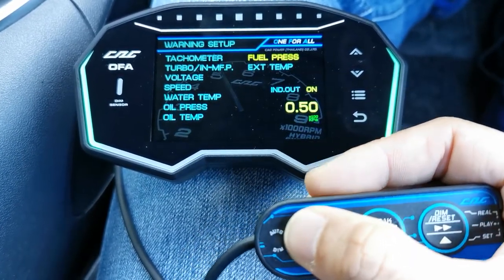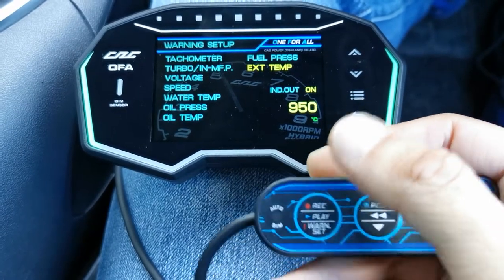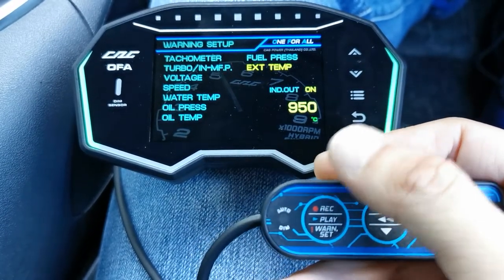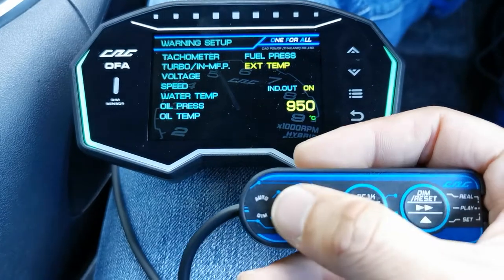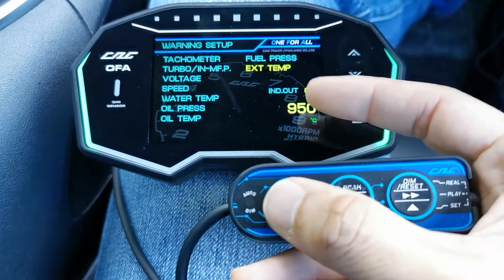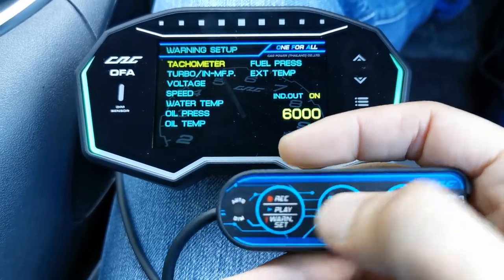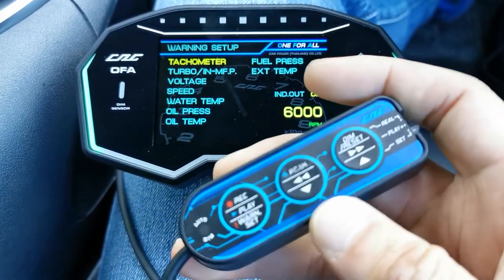For fuel pressure, we'll leave that. For exhaust temperature, you can set a warning at around 950°C. Again, it depends on the car — some cars run really hot, some don't, especially turbocharged engines.